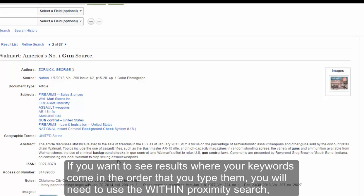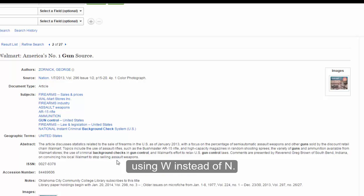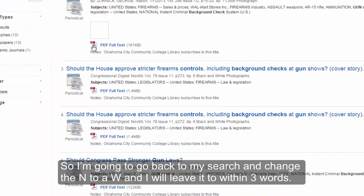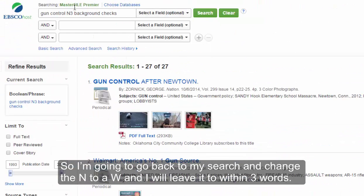If you want to see results where your keywords come in the order that you typed them, you will need to use the within proximity search using W instead of N. So I'm going to go back to my search, change the N to a W, and leave it to within three words.